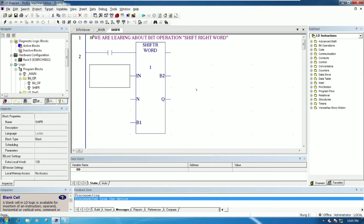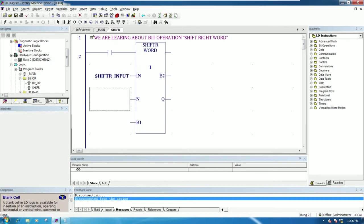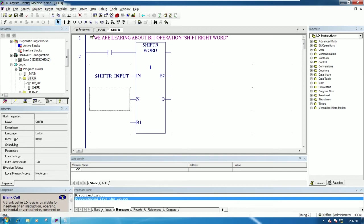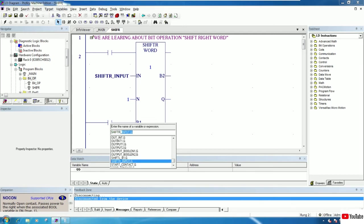This is the input bit that we want to shift right. We can create a variable for it. So: 'shift right input', like this. And here is the number of shifts that we want to shift right — for example, one. And for the enable bit: 'shift right underscore B1'.